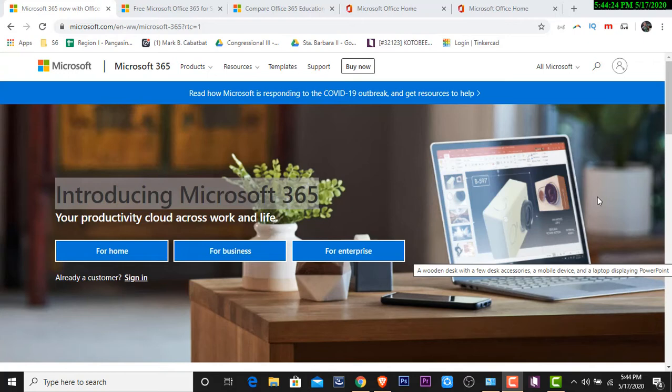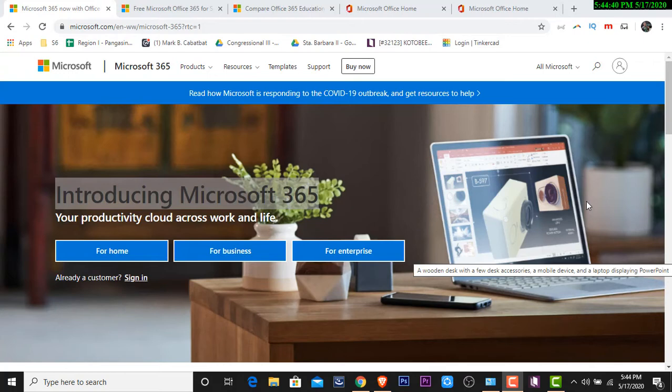Which is, Microsoft Office 365 offers 1TB of storage. So, ibig sabihin, napakalaking storage capacity na yun. So, initially, ang binibigay ng Office 365 para sa atin ng mga teachers is 1TB initial. And once na naubos natin yung 1TB, nagiging unlimited siya.